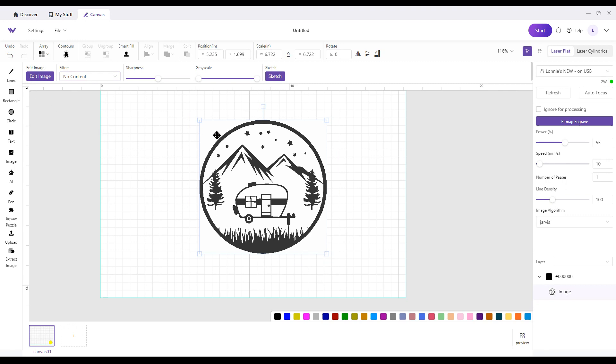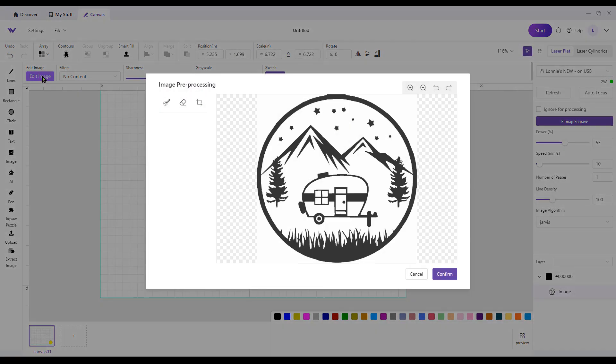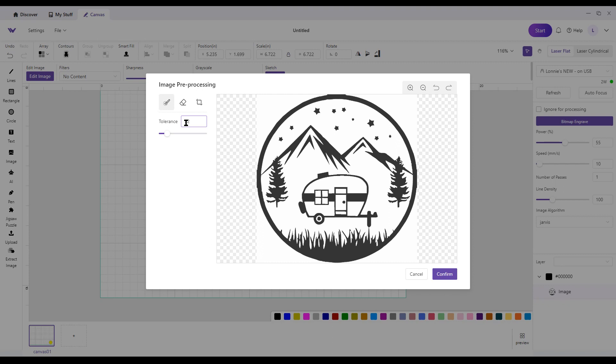I hit Edit Image and hit the magic paintbrush here. Tolerance of 32 is fine. The higher the number, the more colors or the more variations of colors it pulls in.